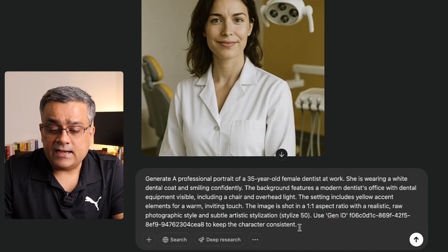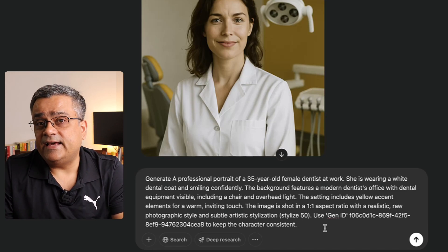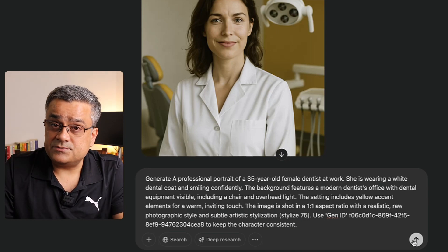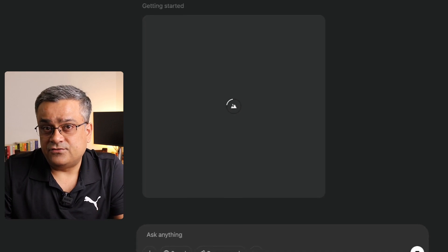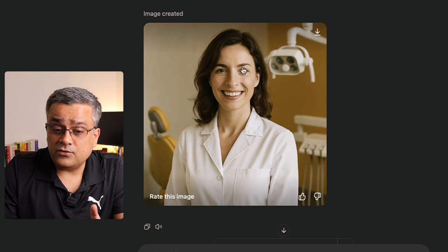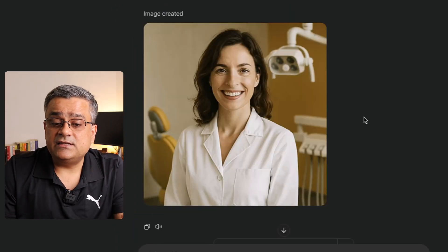I'll copy this earlier prompt by clicking the copy icon, paste it here, and the only change I'll make is changing 'stylize 50' to 'stylize 75'. Let's see what output it generates. You can see it generated the same character image again — she's the same person across all three images. With stylize 75 it changed the style a bit, but the consistent character is maintained across all these images.